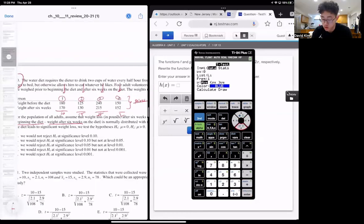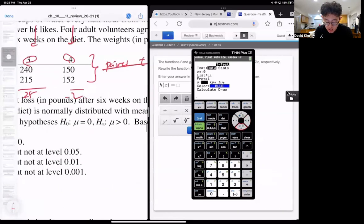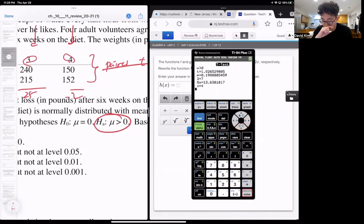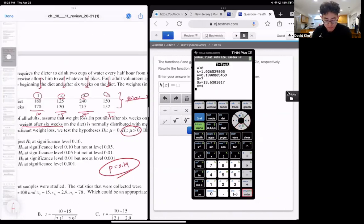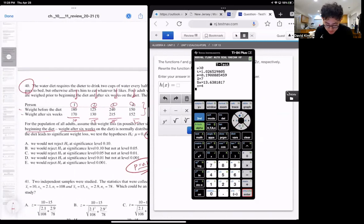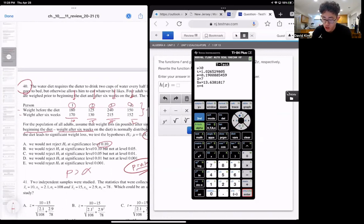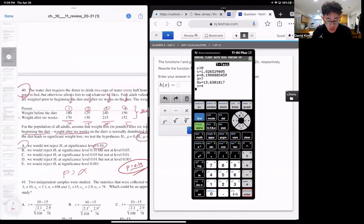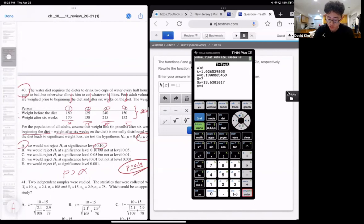The null hypothesis is zero, and the alternate hypothesis is that mu is greater than zero. Press calculate, and we get a p-value of 0.19. This number is bigger than the highest alpha level possible, which is 0.1. So we do not reject the null because p is greater than alpha. Question 40 is answer A.